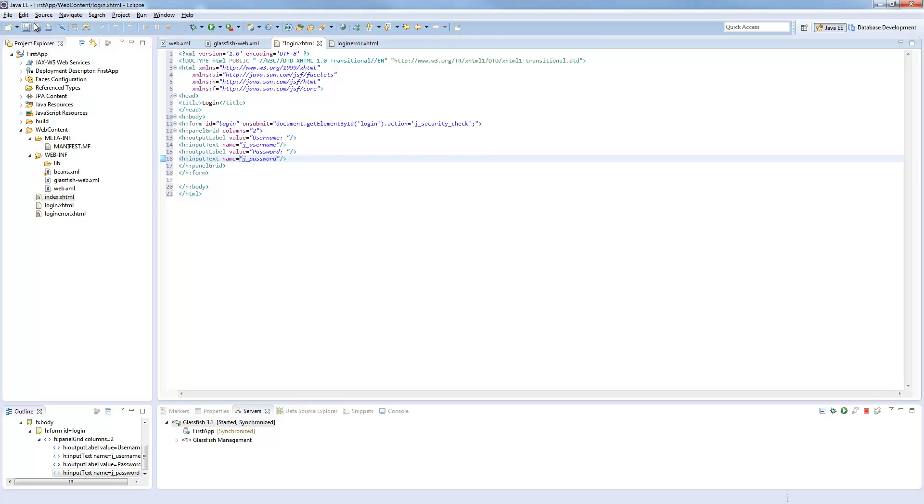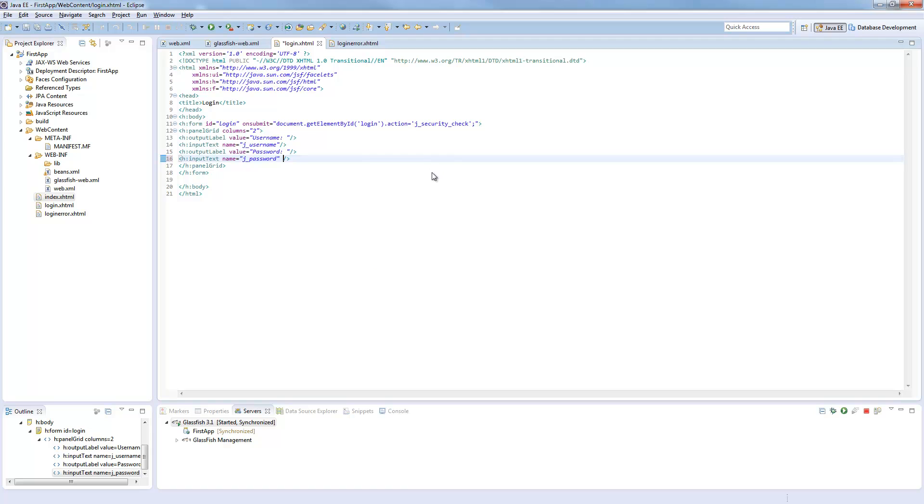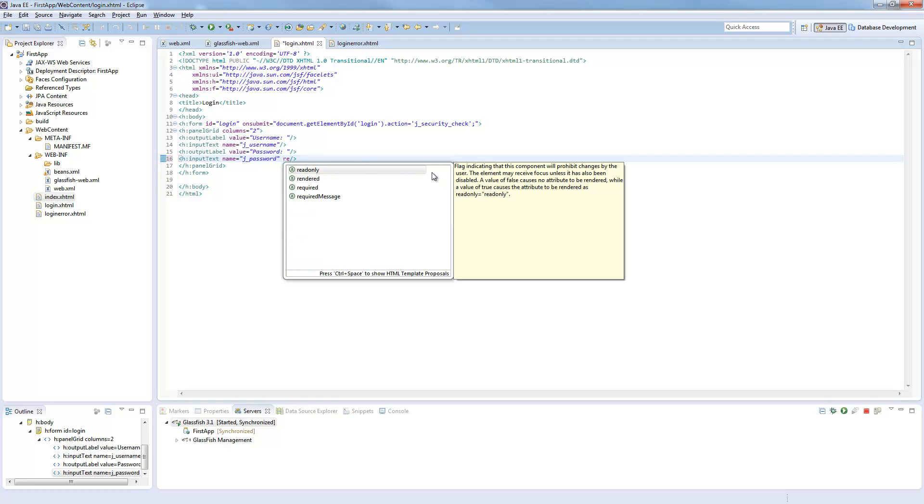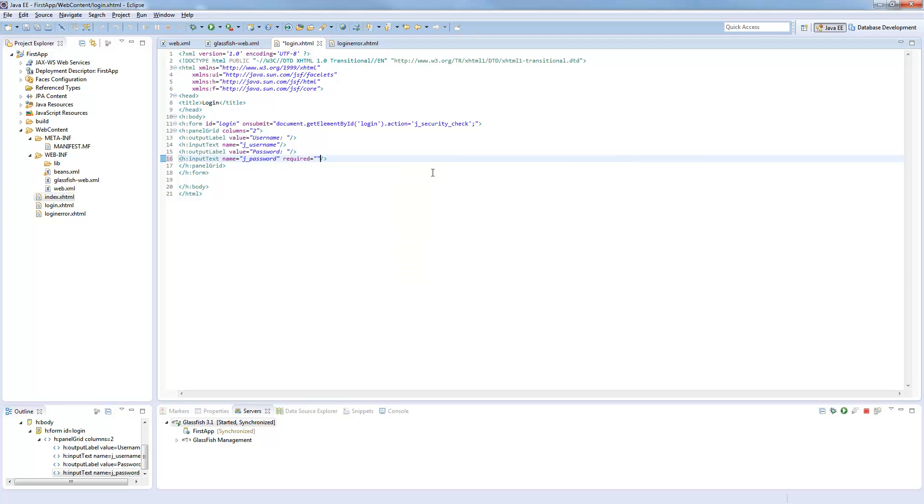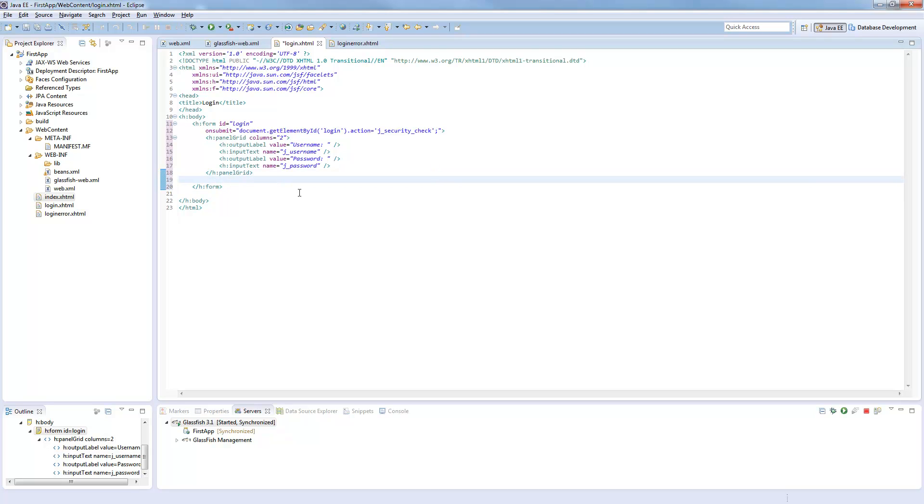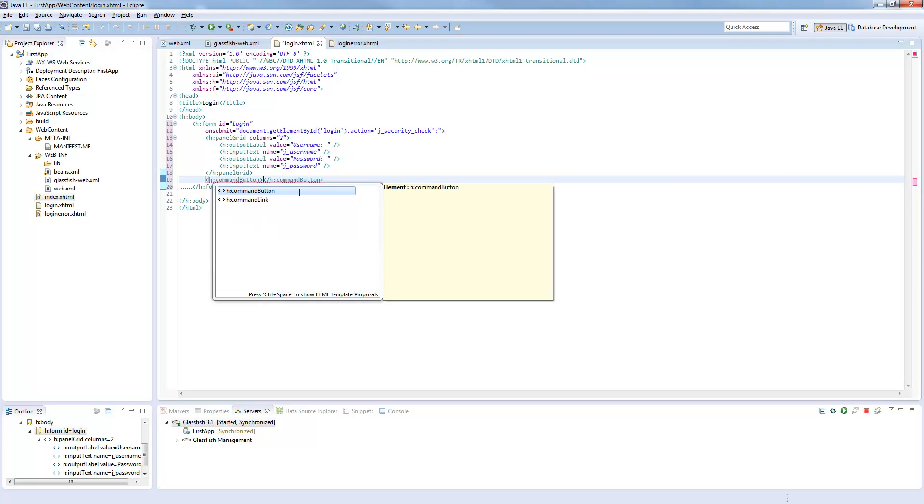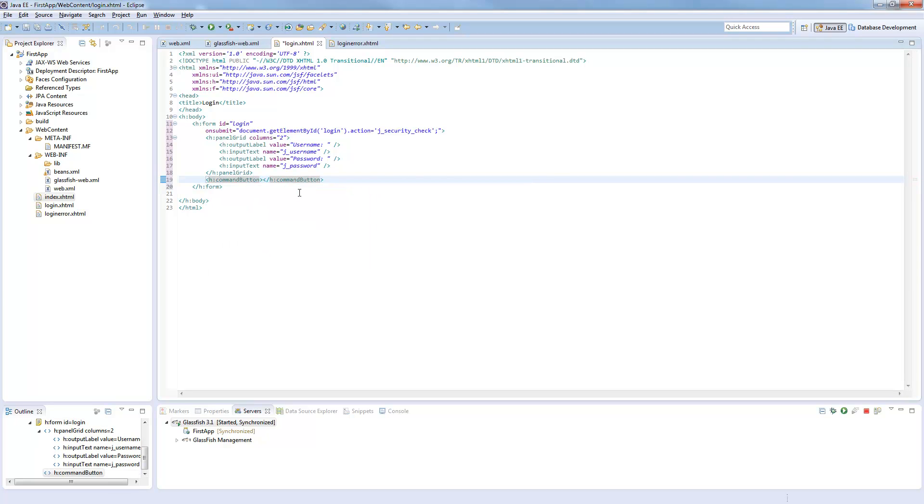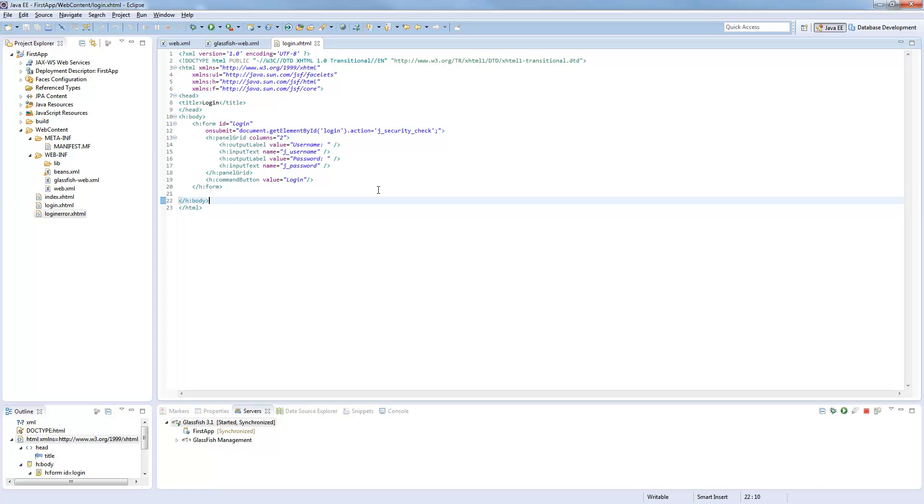You could set parameters required true, but that's not so important for this tutorial now. And every form needs a submit button. We will use command button for this. And this button has the text login or whatever.